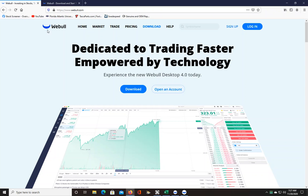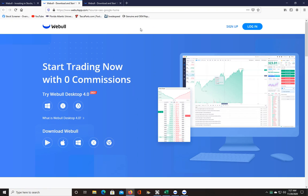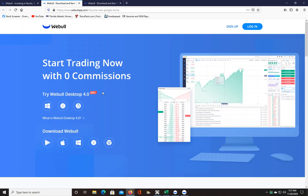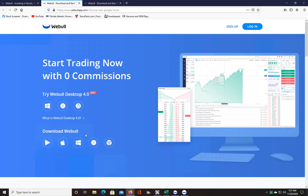If you want the original version, click download and then you see over here they have two different versions: Try Webull Desktop 4.0, that's the blue version, and Download Webull, that's the original version that I use. It's still current, still supported, and does everything that the 4.0 does, it just looks a little bit different.